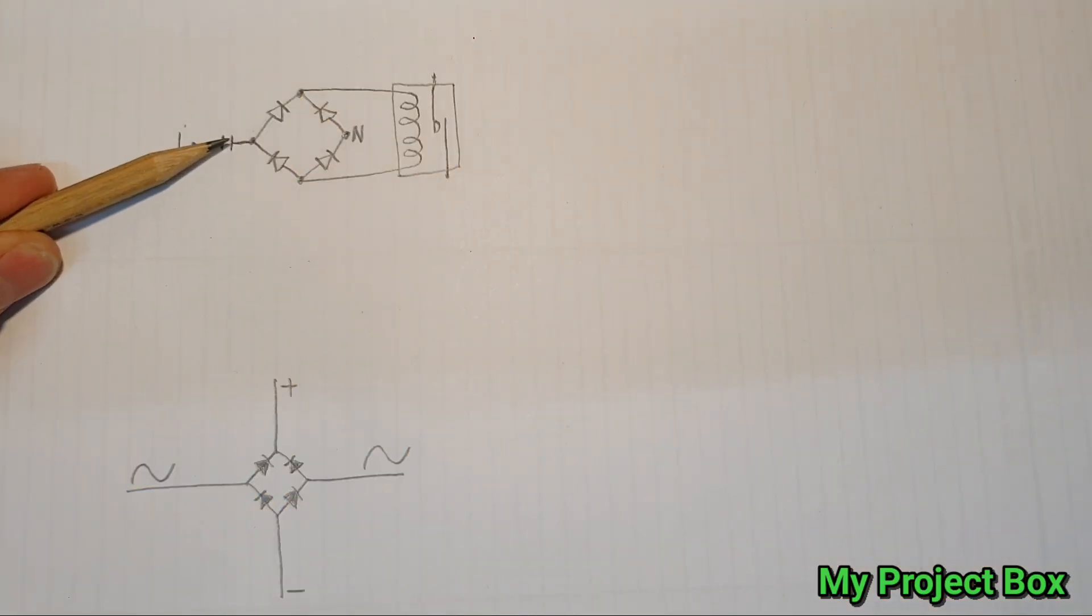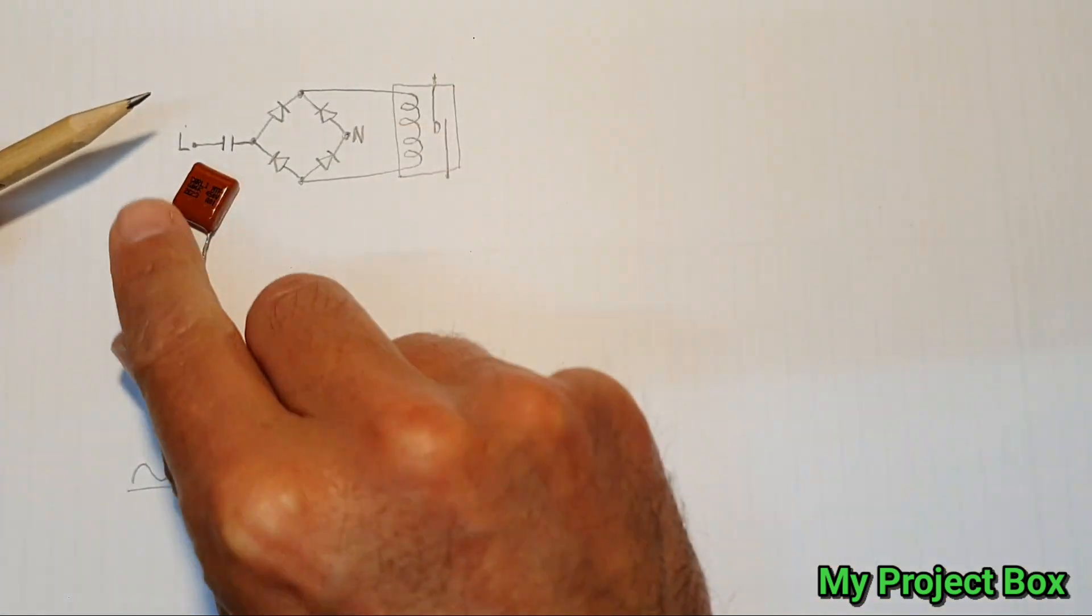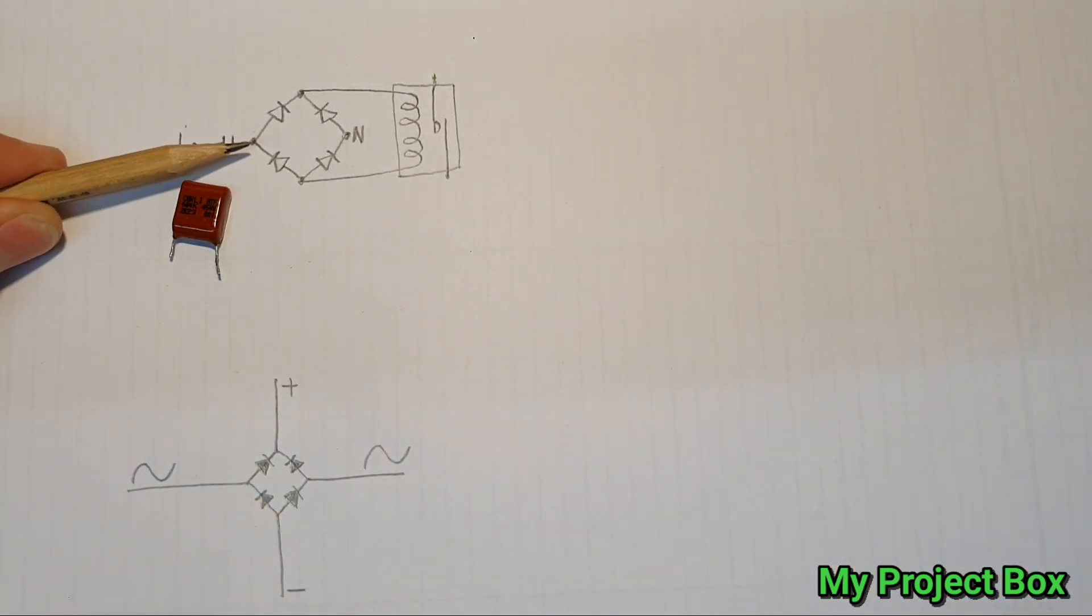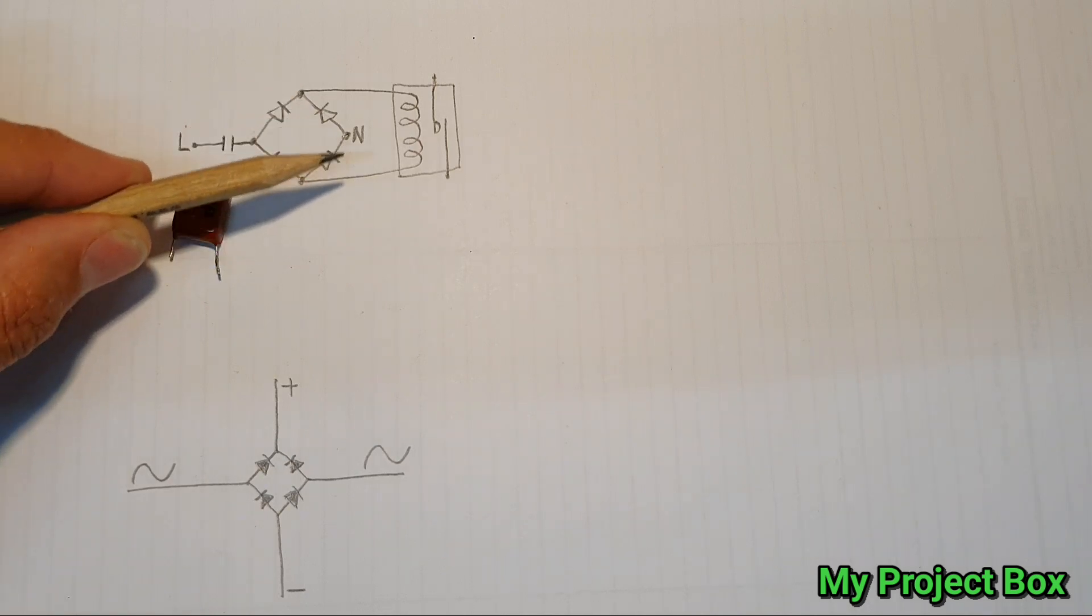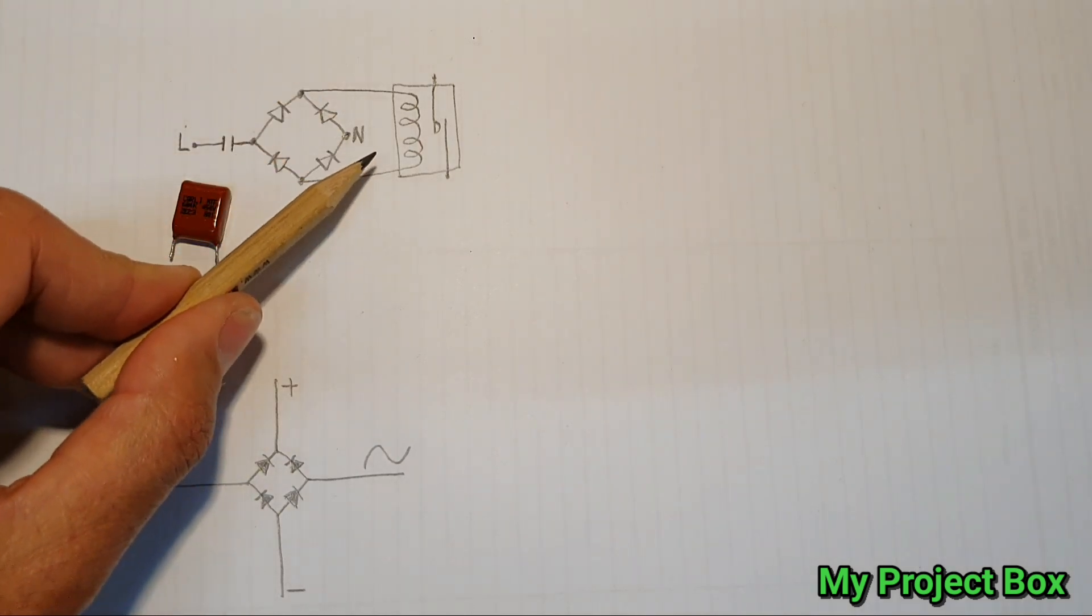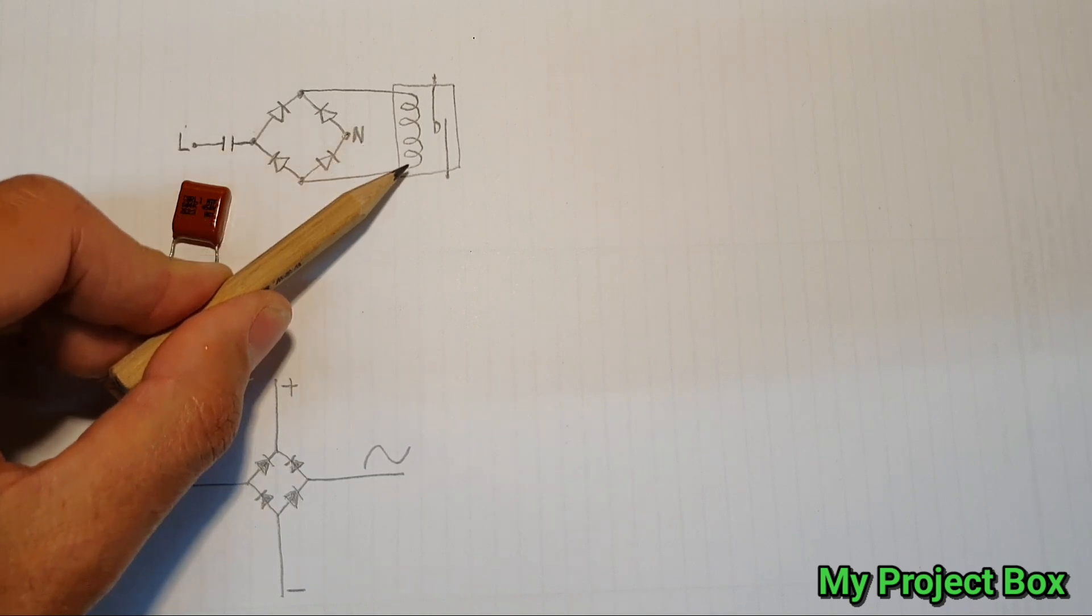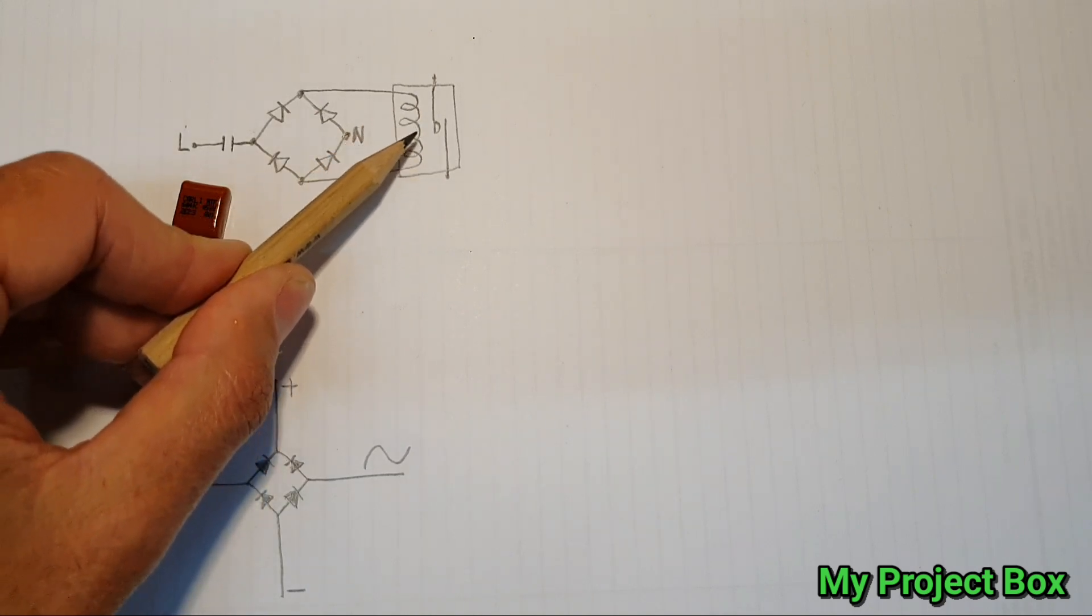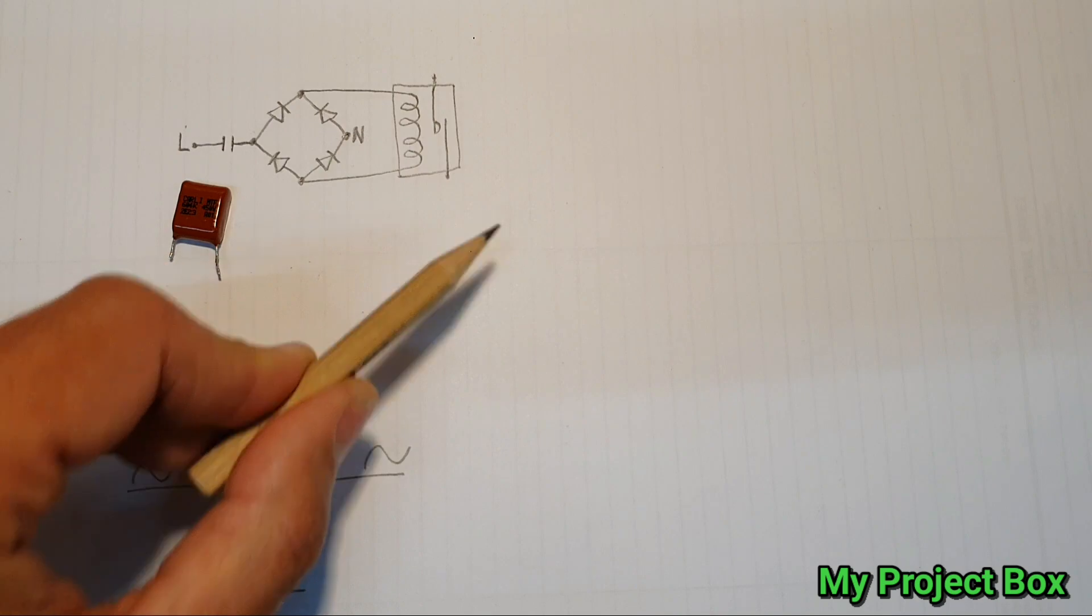You've got the live coming in passing through your dropping capacitor and then going into your bridge rectifier which then rectifies it to DC and then the coil loads up the circuit and the voltage is dropped across the capacitor. Very simple.